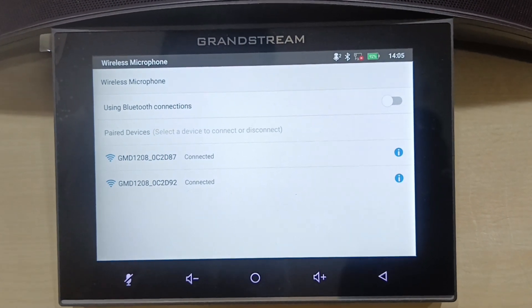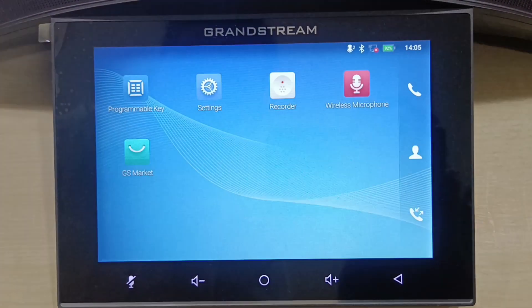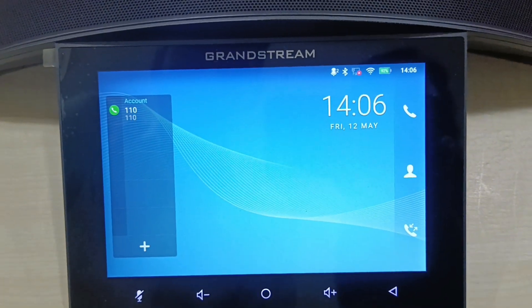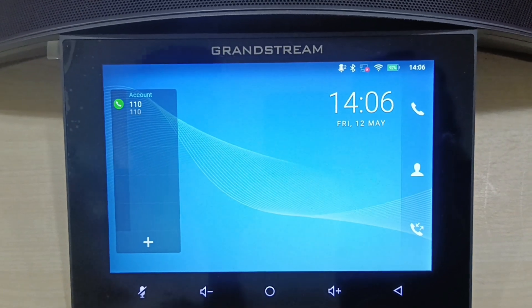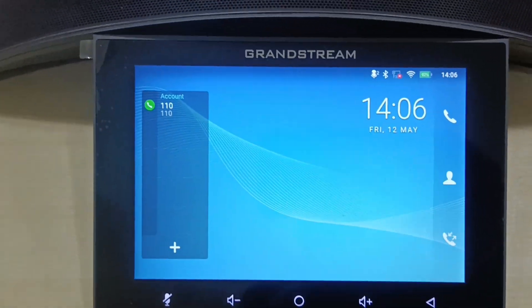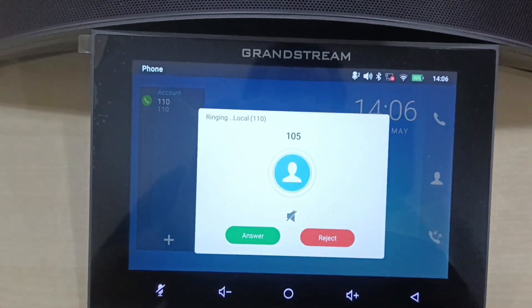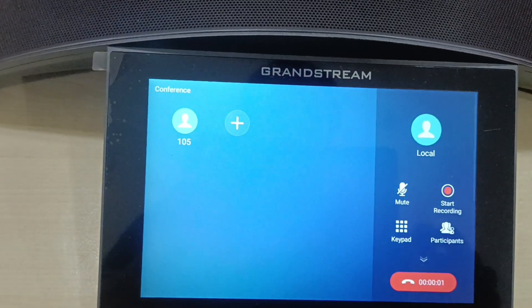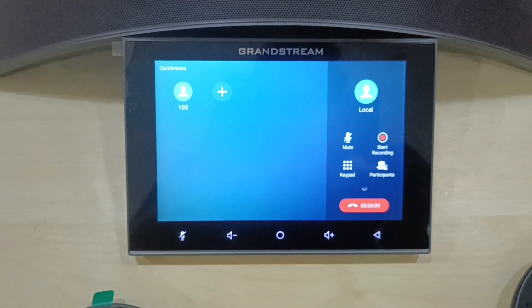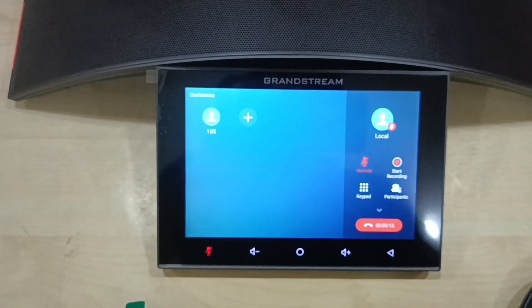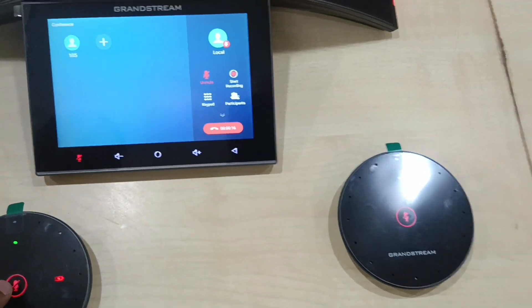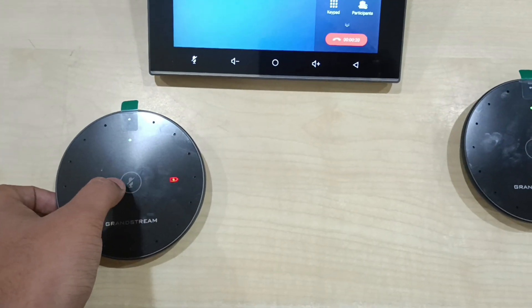So this is the first option to pair the GMD1208 microphone. Now I'll register it to the extension — the device is registered and I'll make a call. We have connected the call and we can use both microphones. We can also mute the call from the microphone itself. You can see the call can be paused, and from the microphone itself the call can be answered.